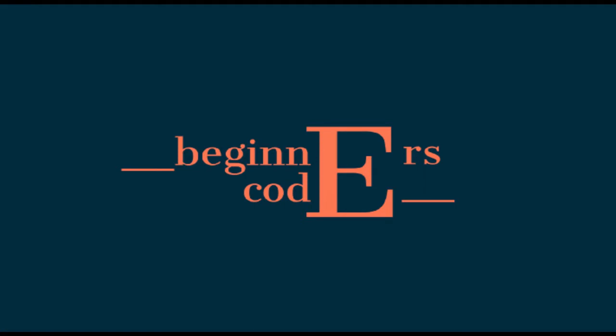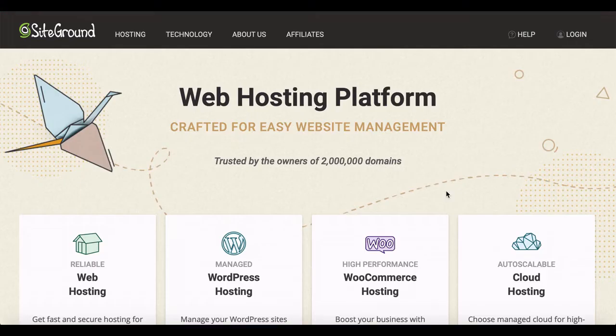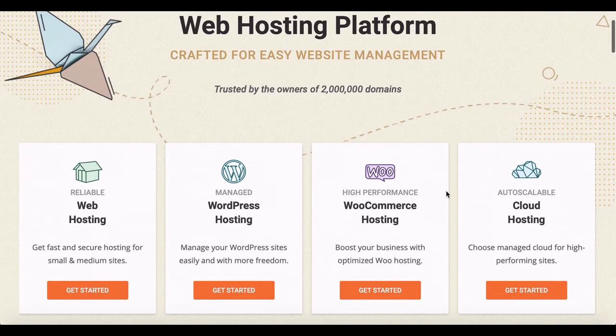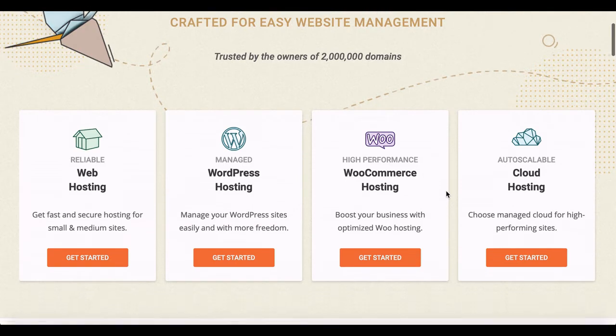Hello everyone and welcome to Beginners Code, a place for you to learn with me as I dive deeper into the coding world. Before I start, this video is brought to you by SiteGround.